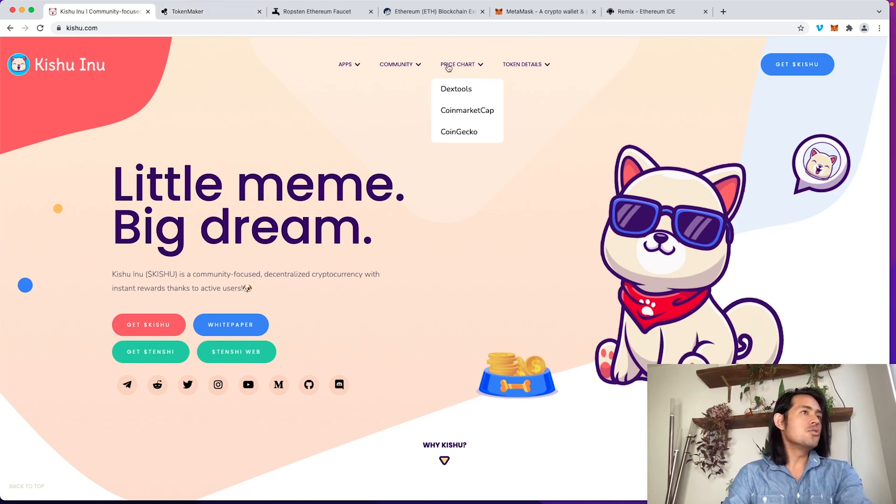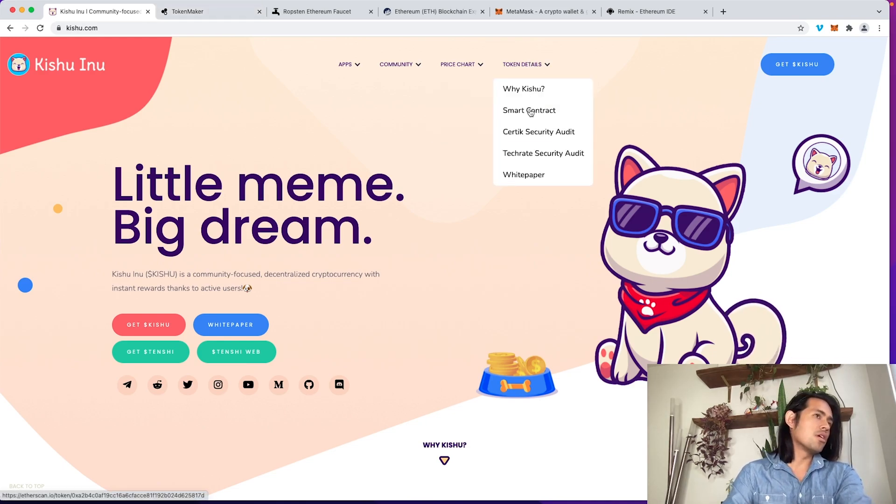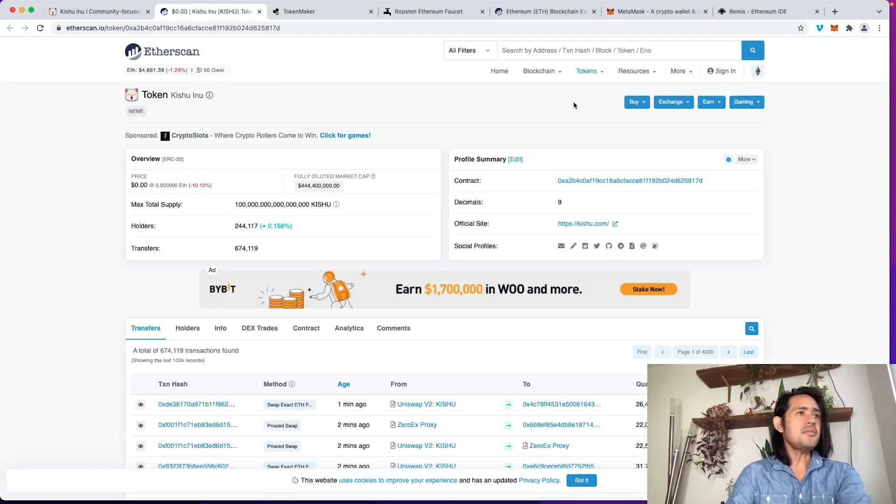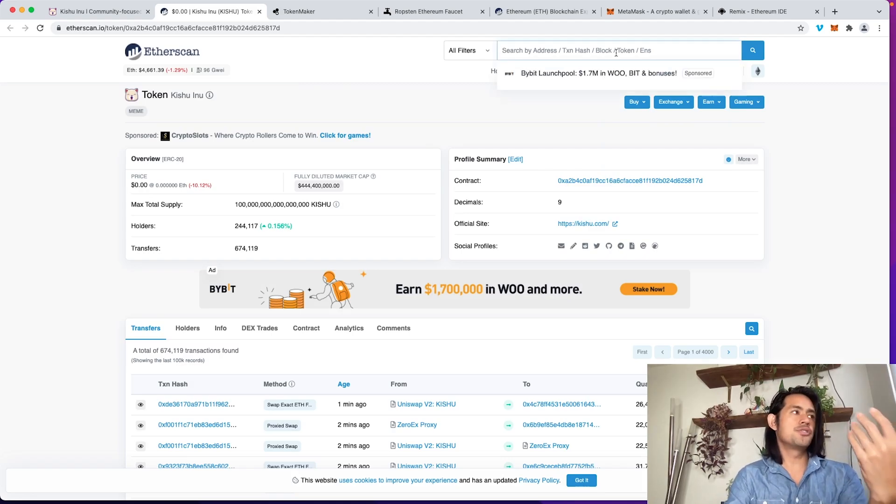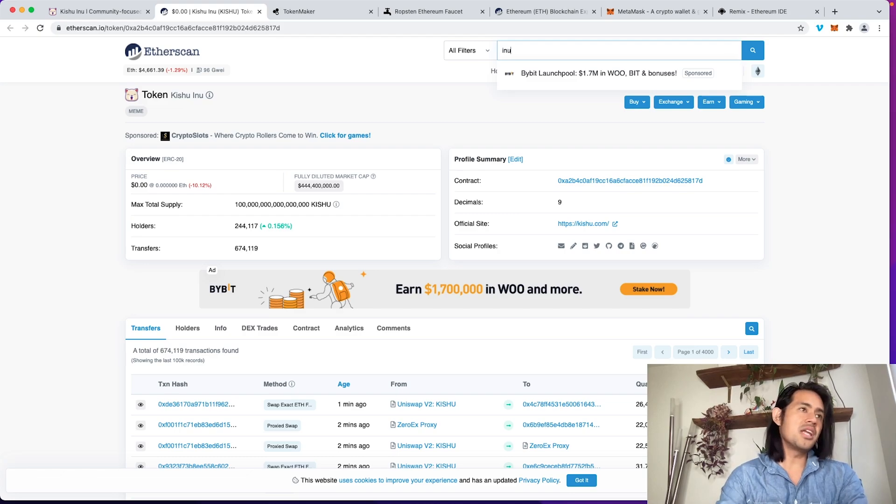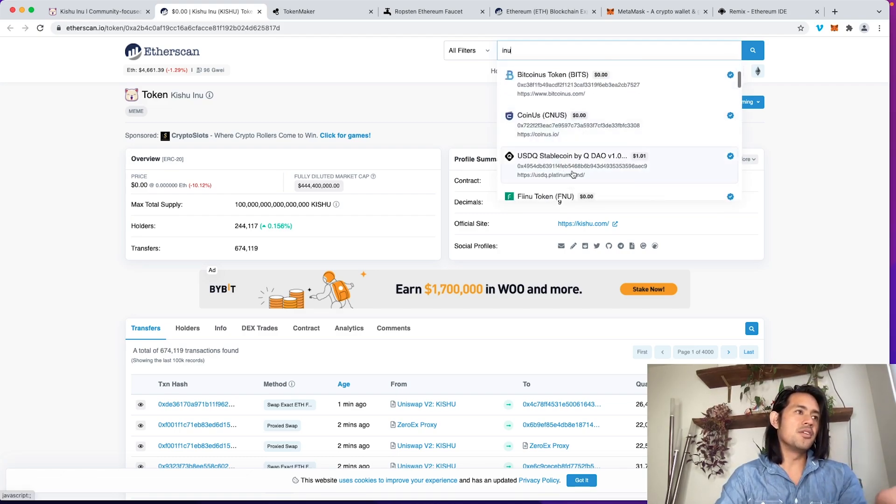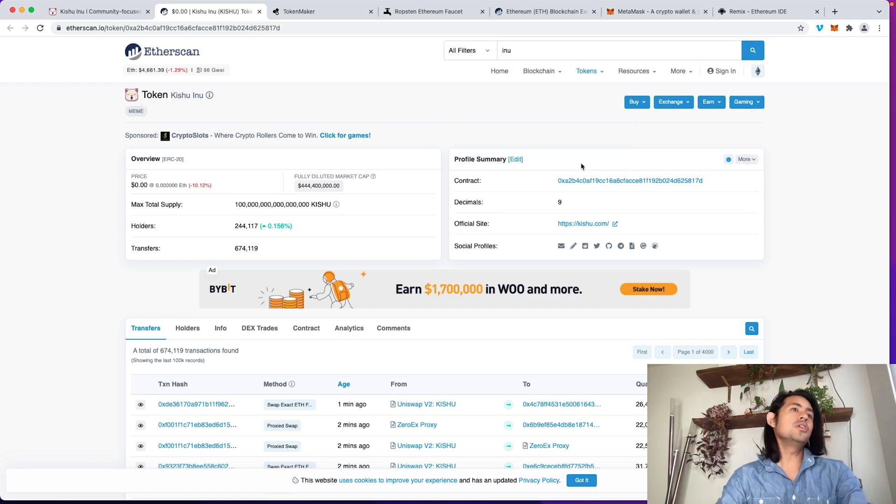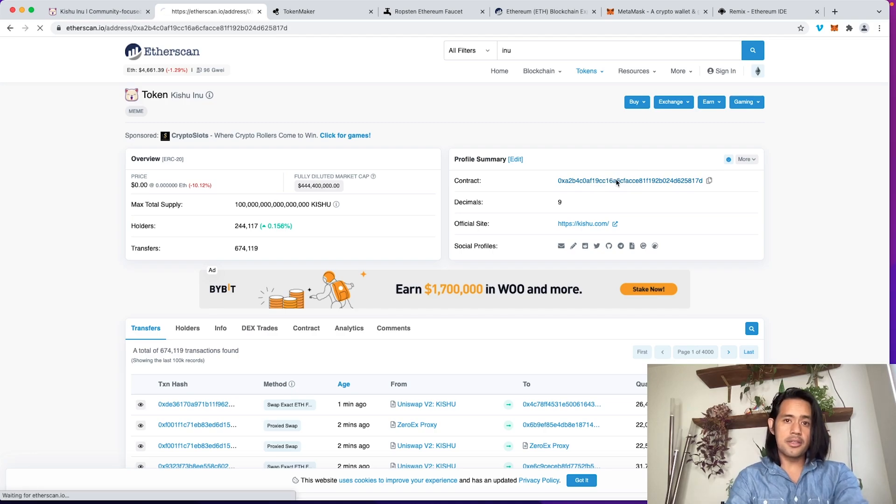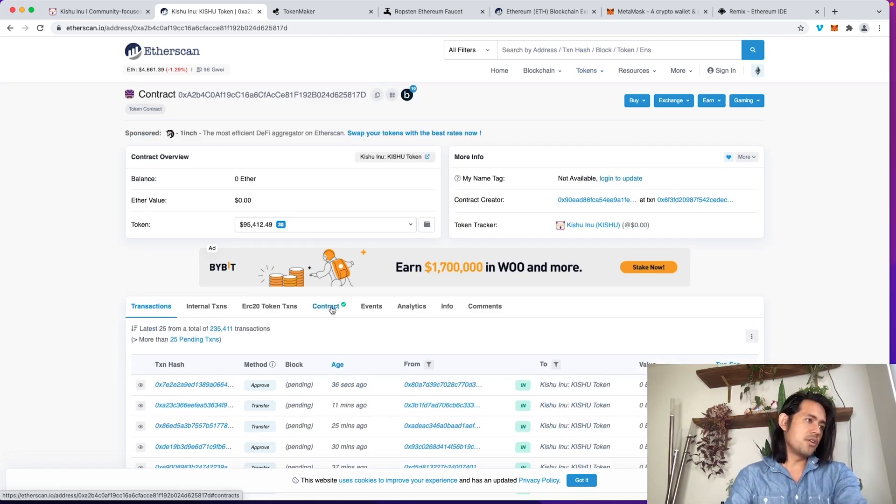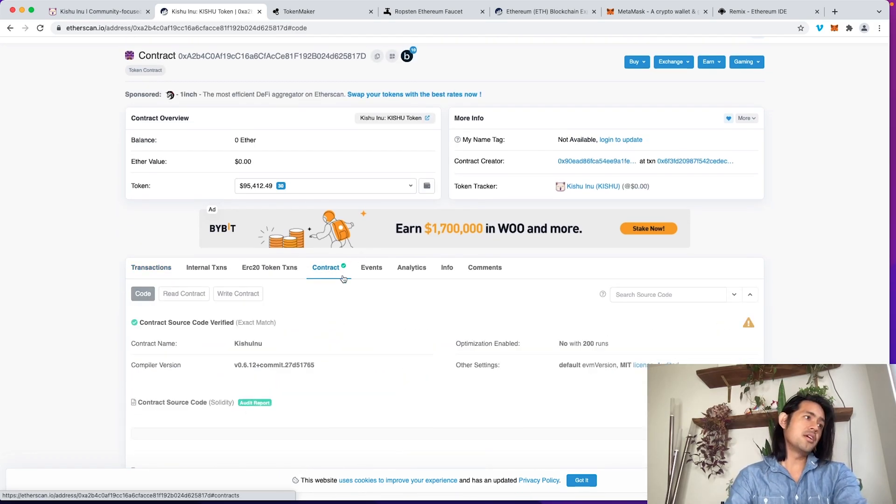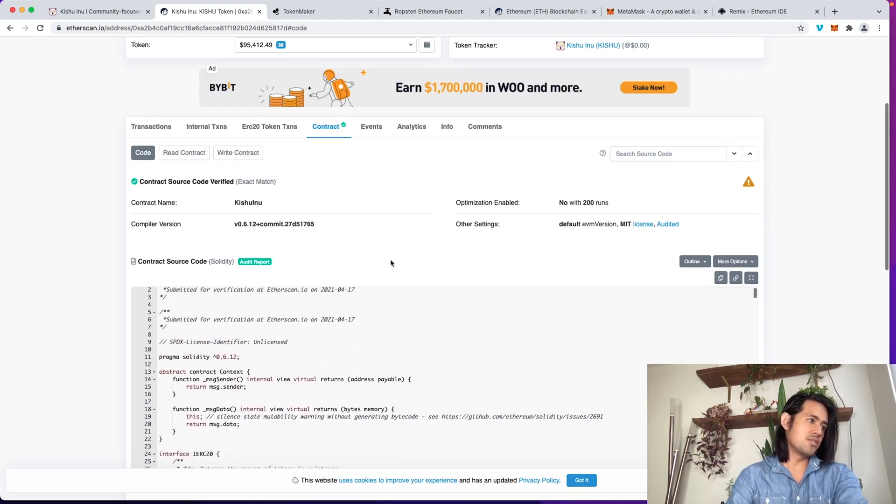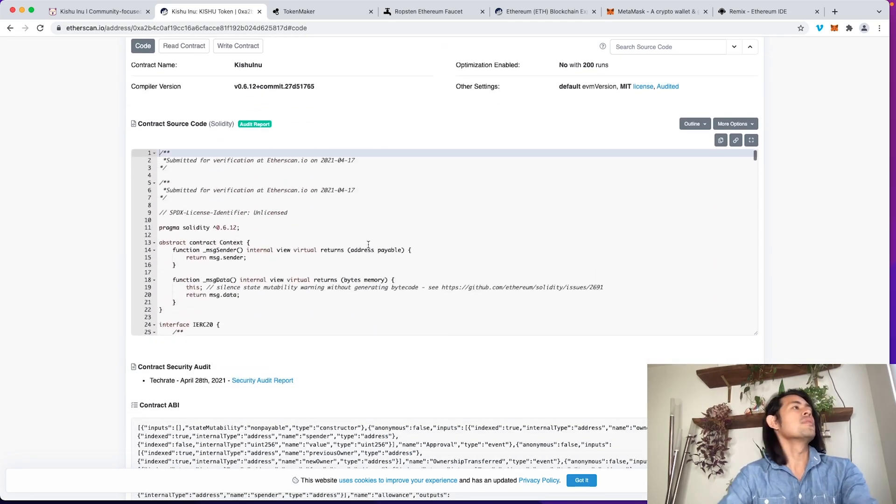What we're going to do is we're going to go to the Smart Contract. If you're not familiar with it, you can go to etherscan.io, which is their Block Explorer, and you can type in pretty much any INU, and then you can find whichever token you want. Once you get into the Kishu INU, you're going to find the contract. You're going to click the contract, and then you're going to go down here where there's a checkmark. Here you're going to see the entire contract. This is what we're going to pretty much clone.